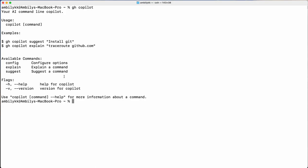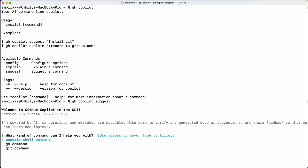Let us start with suggest — how to suggest a new command is what we are looking at. So let me go ahead and run `gh copilot suggest`. After pressing Enter, Copilot asks which area I need a suggestion for. Copilot currently supports shell commands, `gh` commands, and GitHub commands.